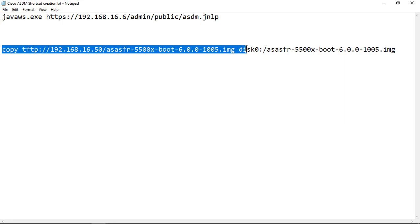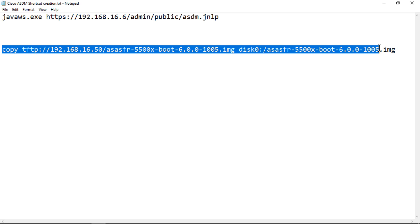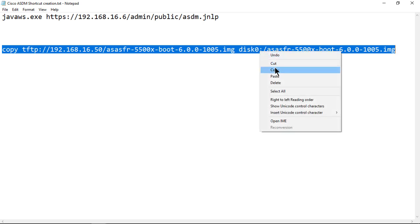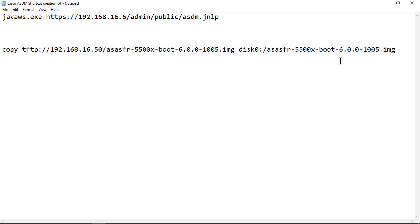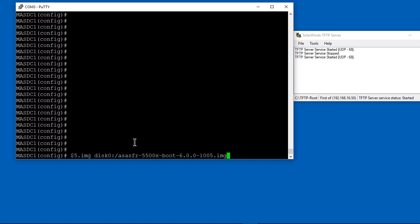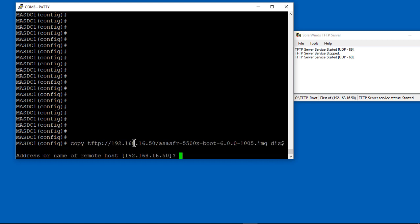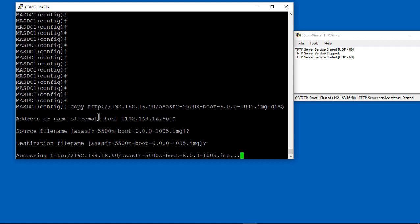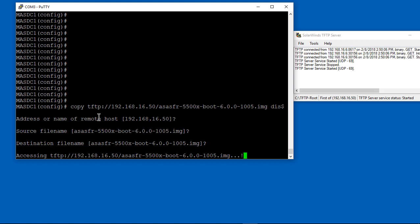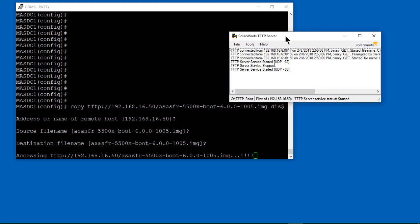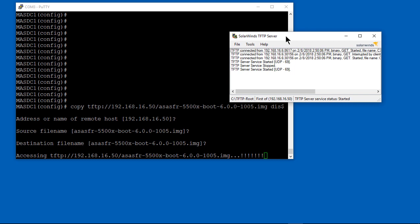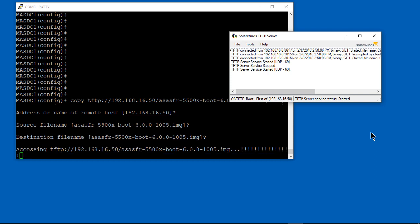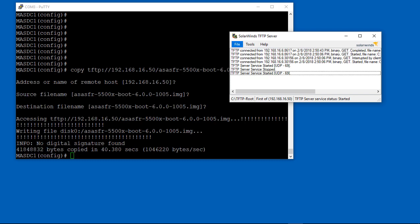Now we're going to copy from our TFTP server, which is our host Windows 10 PC, into our Cisco ASA. This is the 6.0 image that we need. So turn off the firewall on your Windows 10 in order to make sure that you don't have any issues communicating with the SolarWinds. You've got to have communication between the host PC and your firewall at this point, which we do. You can see now that the image file is being copied from our Windows 10 PC using SolarWinds TFTP onto our Cisco ASA.